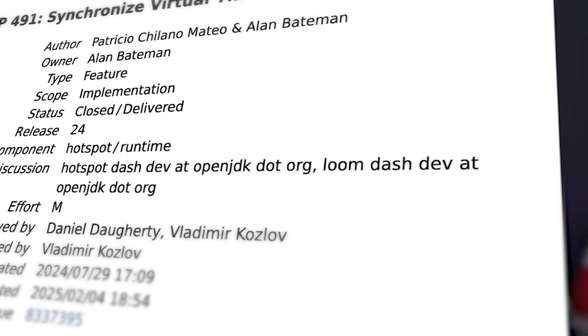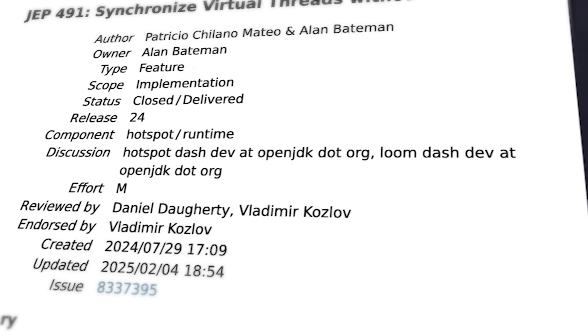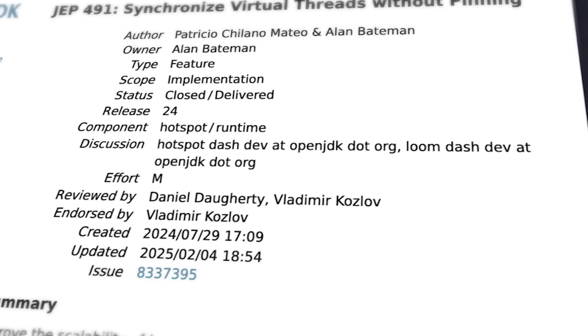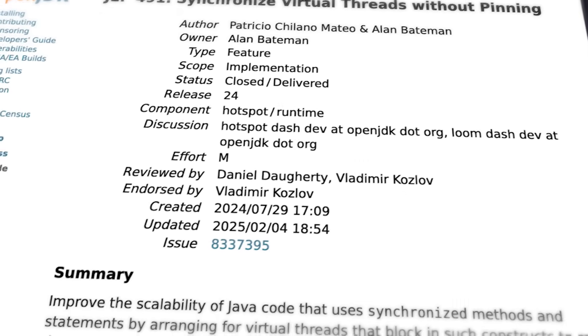One of the most significant improvements in JDK 24 is the enhancement to virtual threads that allows them to use synchronized methods and blocks without pinning. This change dramatically improves the scalability of Java applications using virtual threads.